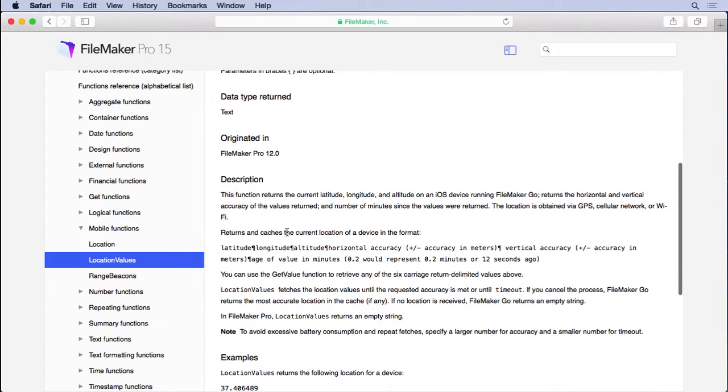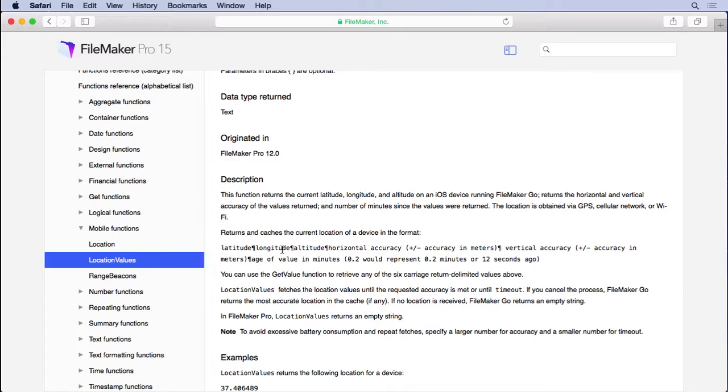But it returns all that information, additional information, in a return separated list which is easier to work with. So even though it gives us more information I'm going to use location values because it's easier to work with.